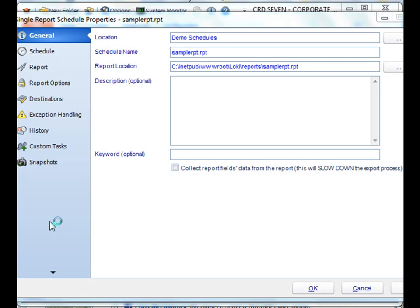Hey everybody and thank you for joining. Today we're going to look at collecting crystal reports fields from your crystal report and using it in other parts of the system.